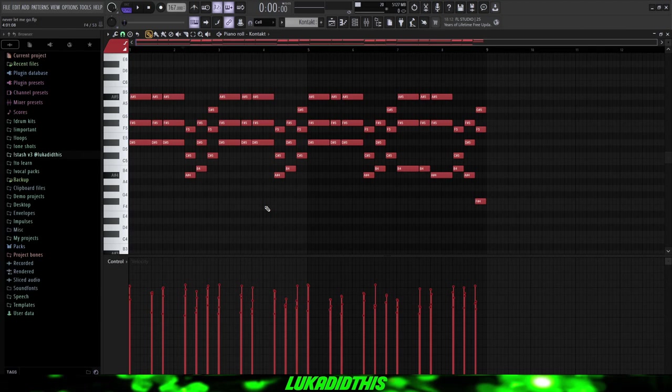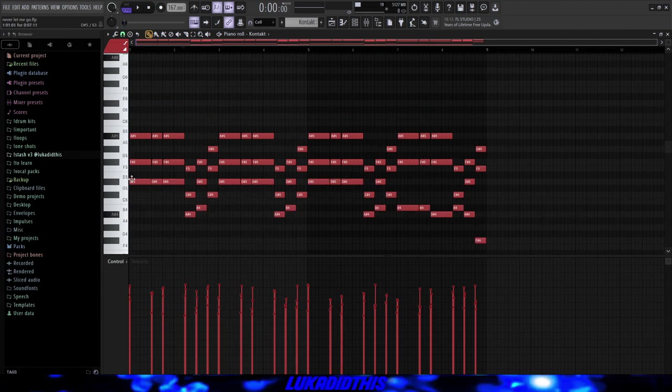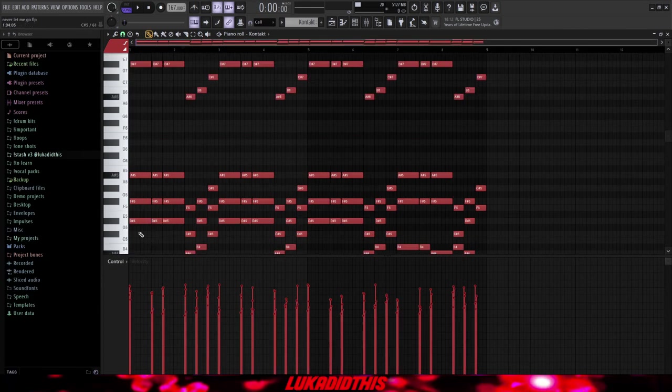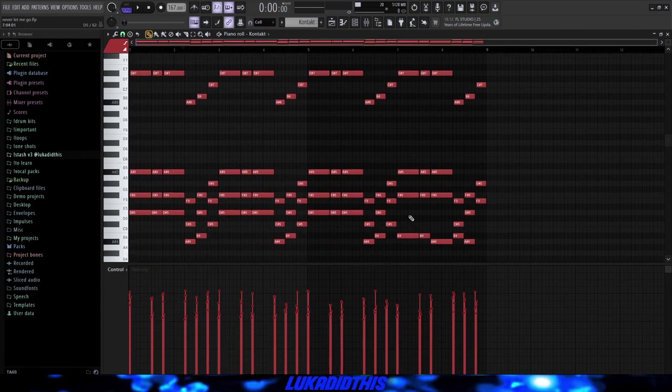I randomized the velocities, which you can do with Alt and R. And I pressed Alt and S just to strum these chords. And then I just copied the root notes and pitched them up by two octaves. And this is how the finished piano pattern is sounding like.